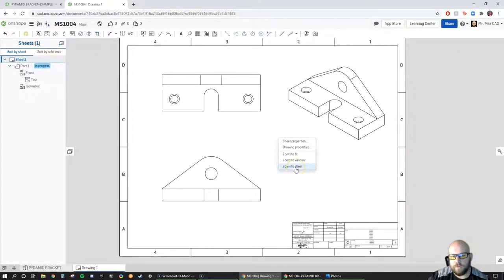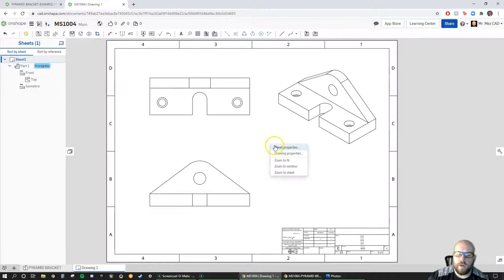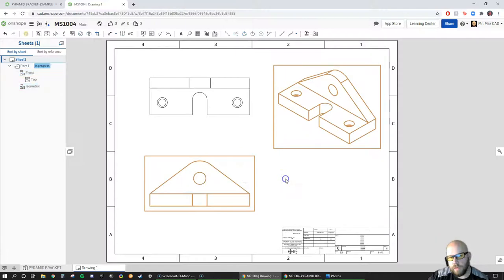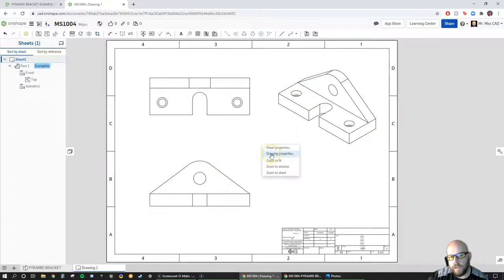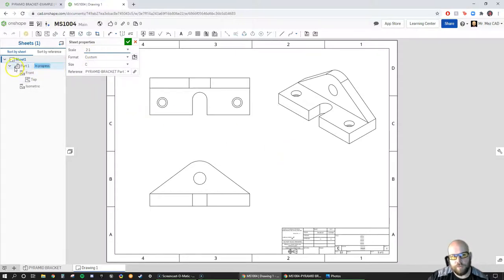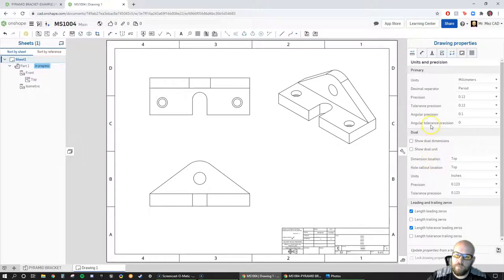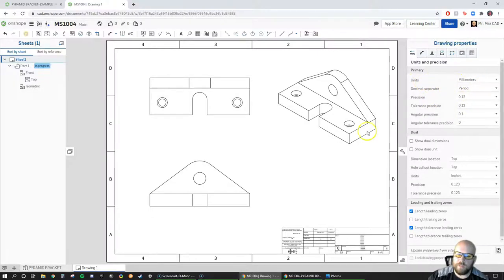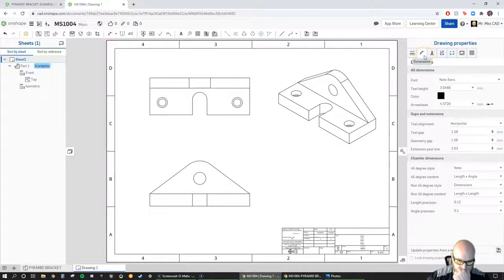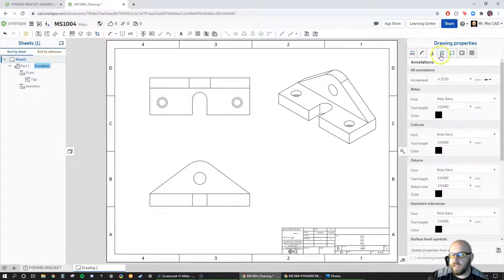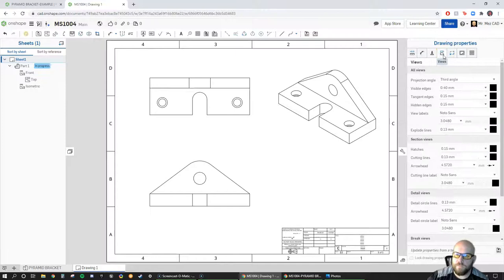There's a whole bunch of other stuff I can do here. I can zoom to sheet, or I can right-click and go to Sheet Properties, which brings me to the same spot as before. Then if I right-click and go to Drawing Properties — this is certainly important because it controls a lot of precision-based and preference-based things. I can adjust my units — millimeters, because I chose a metric format — and adjust how my dimensions appear, the font, and annotations.